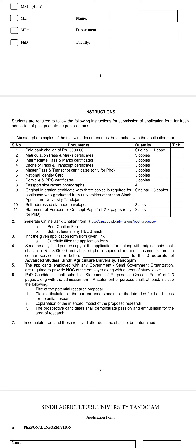For the admission process, you need to generate a bank challan of 3000 rupees (original plus one photocopy). Required documents include: matriculation pass certificate and marks certificate (three copies each), intermediate pass and marks certificate (three copies), and bachelor pass certificate along with transcript (three copies each).